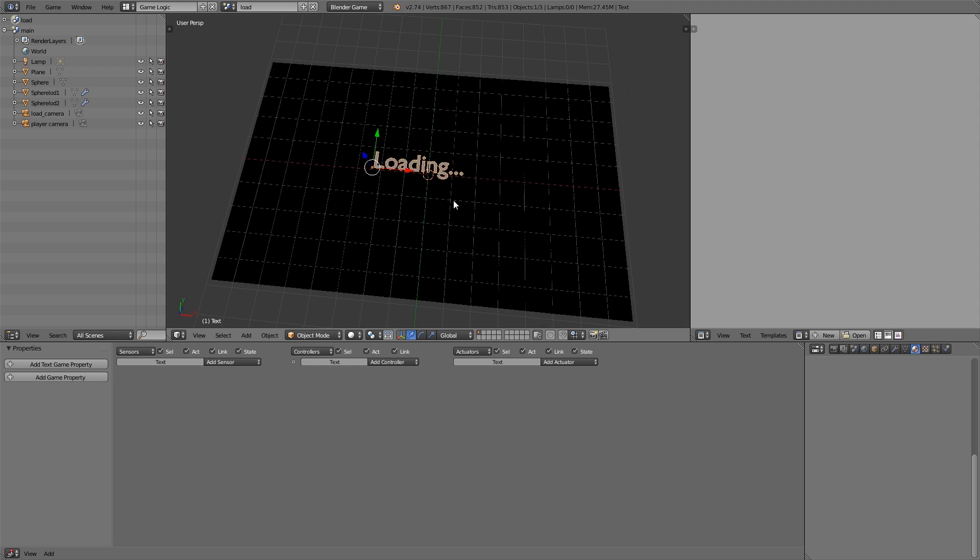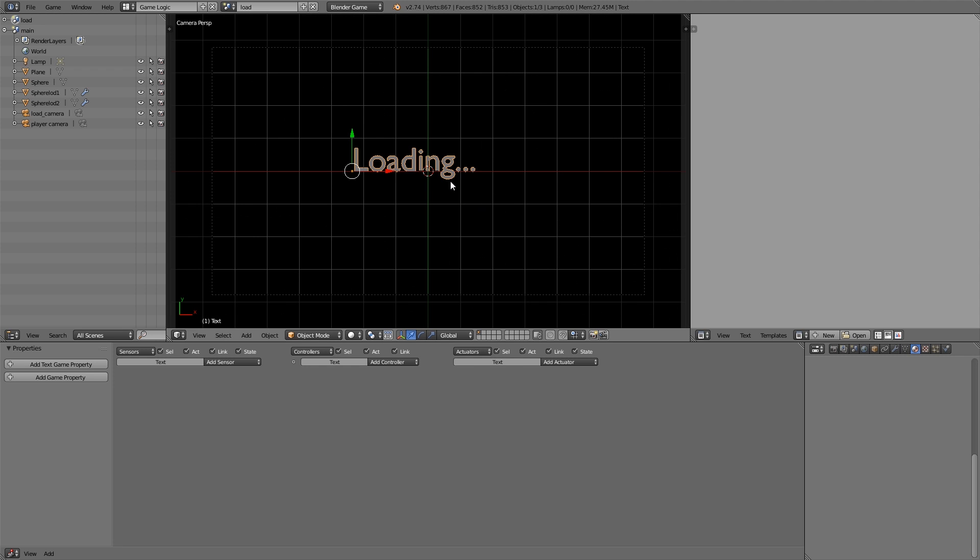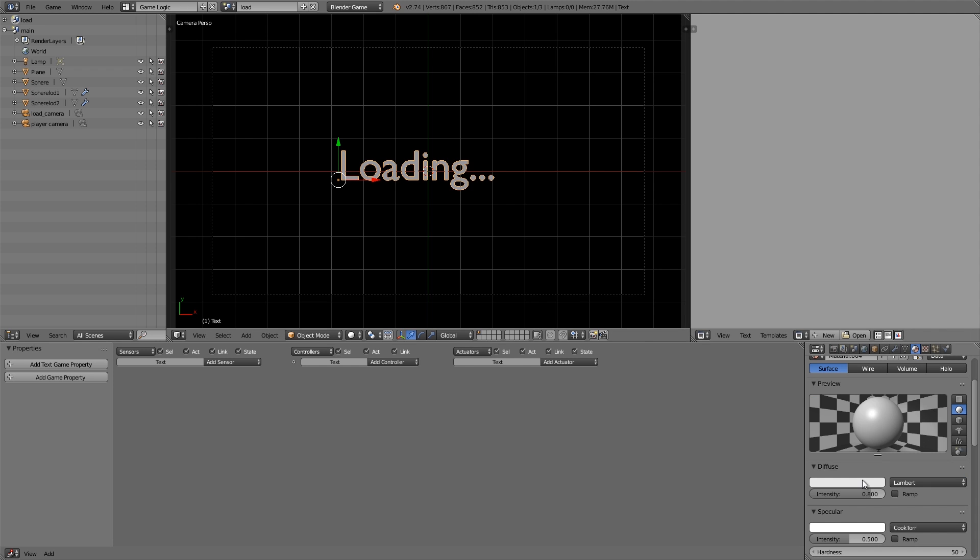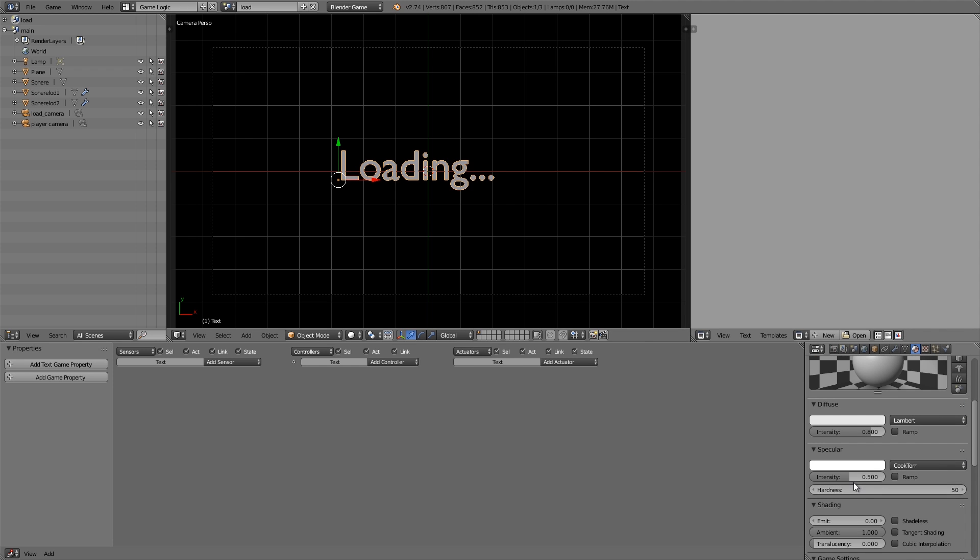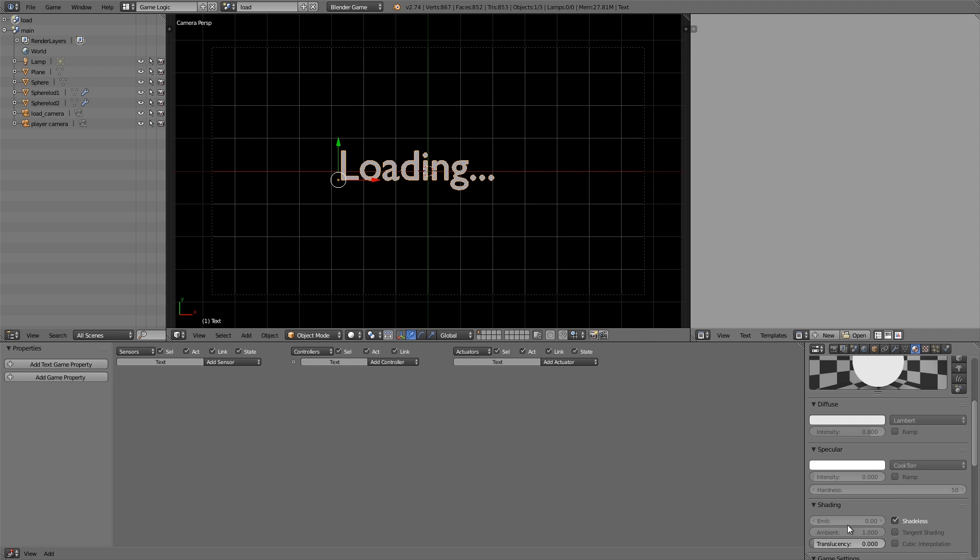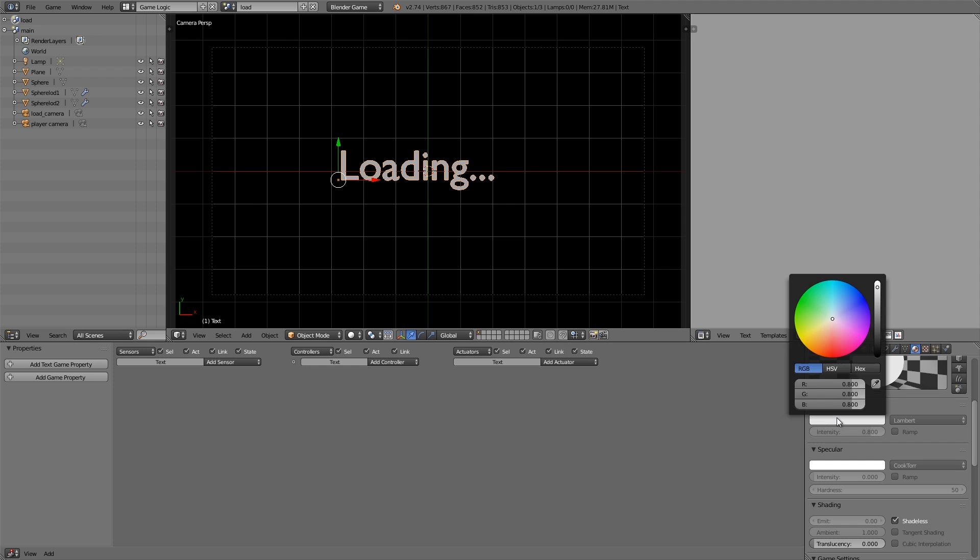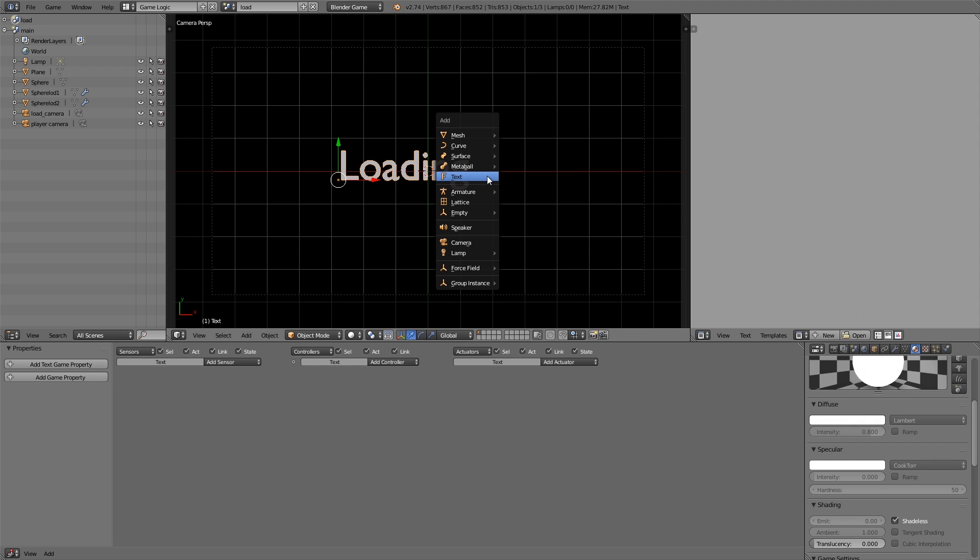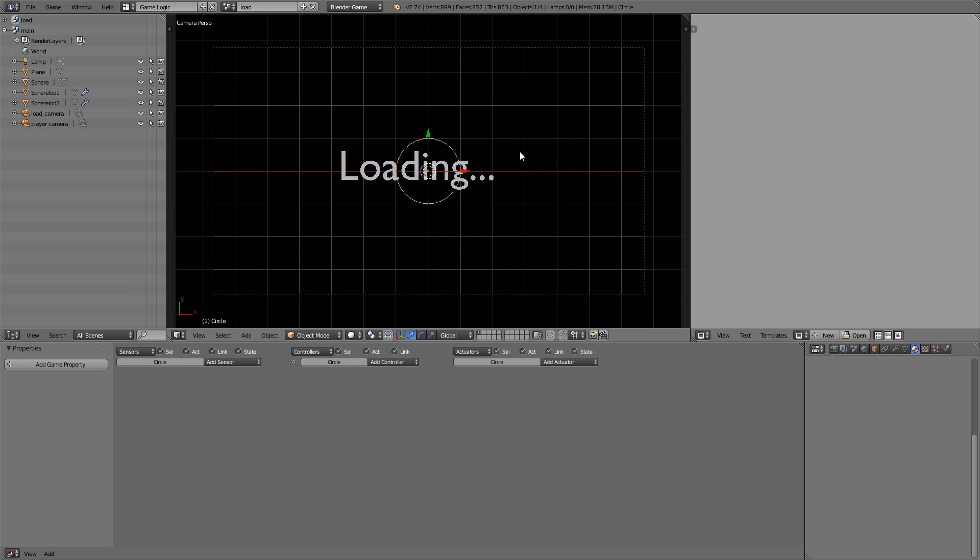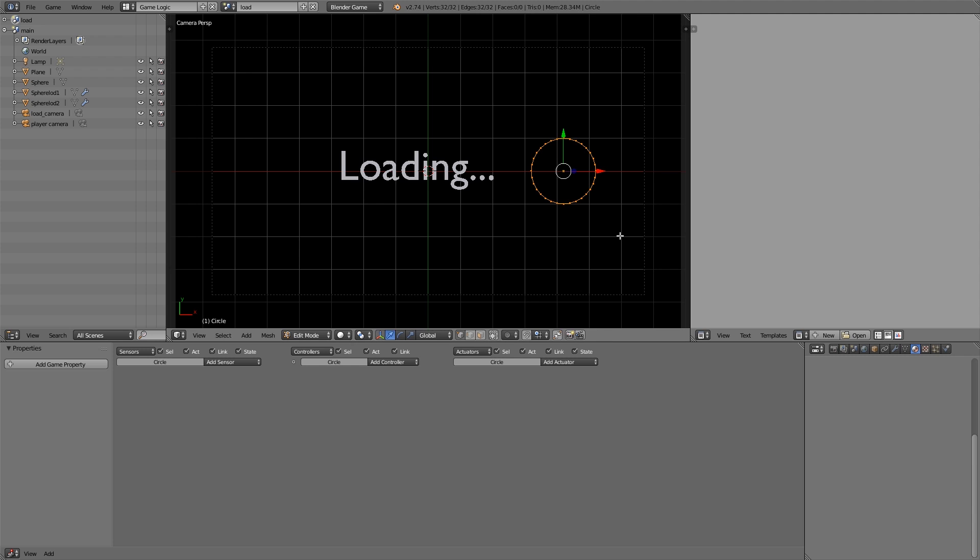Alt C to convert it to a mesh. When you convert it you can't change it anymore, so just be aware of that, but it will keep it nice and solid for us. Then we're going to click new, turn that off, choose shadeless, and scroll up.